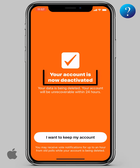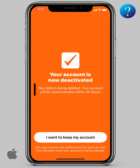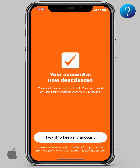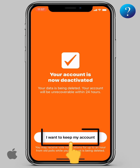Your account is now deactivated and your data is being deleted. You have 24 hours to recover your account, after which it will be unrecoverable. If you change your mind, click on 'I want to keep my account.'